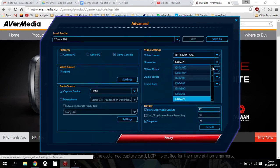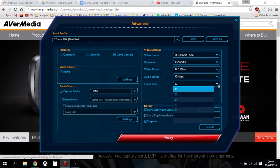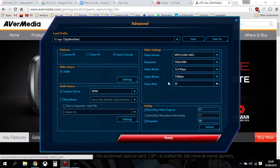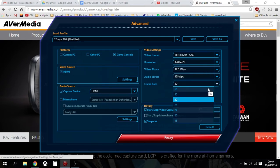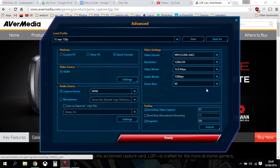Now if I choose 1080p you can see I can't choose 60 frames a second, but if I go back to 720p and go back into frame rate I can make sure I choose 60 frames a second, so you get that sharp crisp look — as long as when you edit and export your videos you also export them at 60 frames a second.